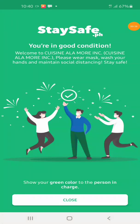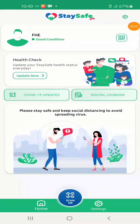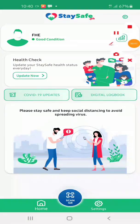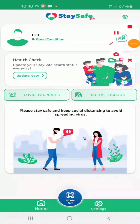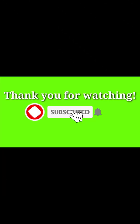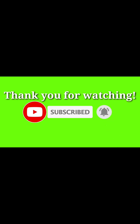Thank you for watching. Don't forget to subscribe, share, and like. Subscribe to my channel. Bye bye.